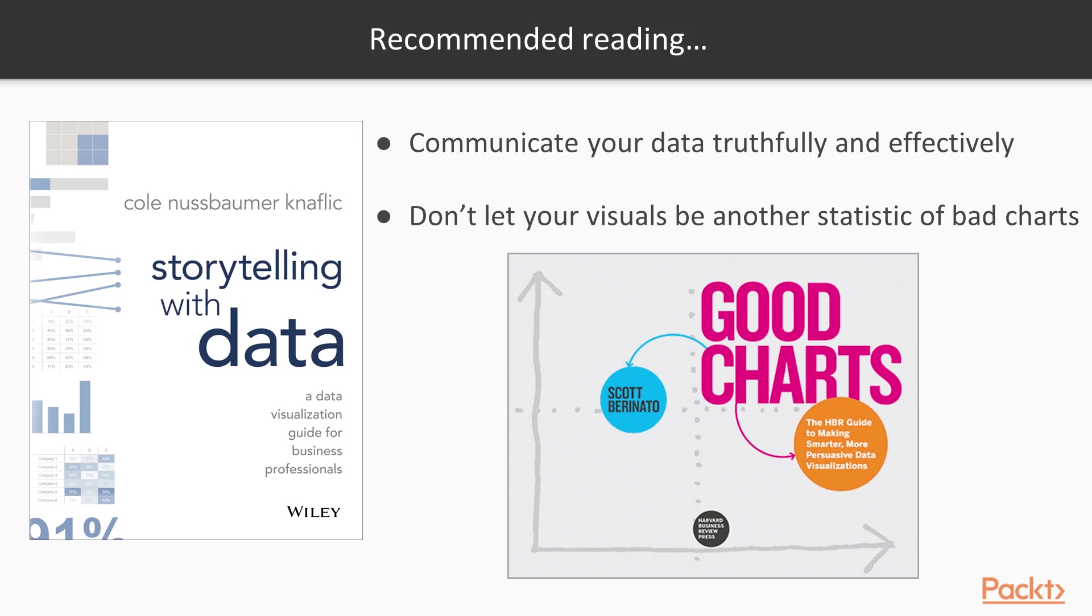These books will teach you how to communicate your data truthfully and effectively, and it will keep your visuals from being another statistic of bad charts out there.